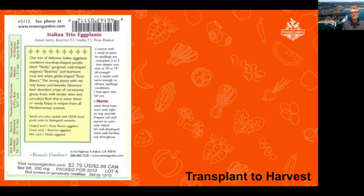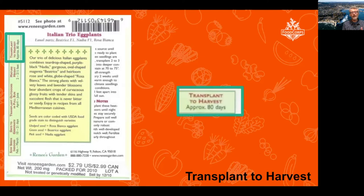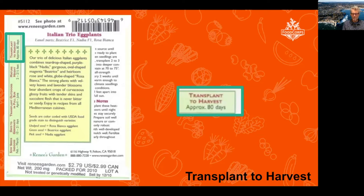Some crops don't say days to harvest or maturity — they say transplant to harvest. That's usually eggplants, peppers, and tomatoes. They're assuming you already have a transplant — you've started that baby plant indoors or bought a transplant — and then after you stick your transplanted eggplant in your garden it's going to take 80 days. Some of these crops need a little more time, and that's why greenhouses and nurseries are great: they buy us time because we can get transplants in the ground and not worry about frost while they're being grown in a greenhouse.